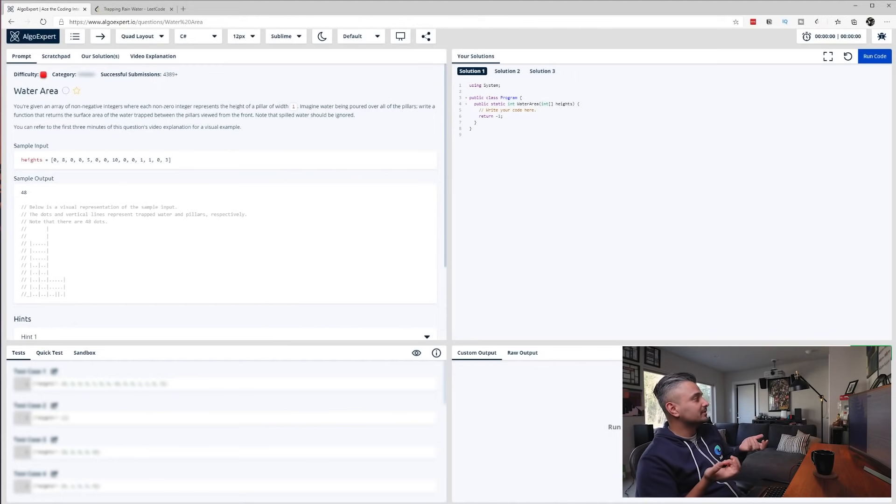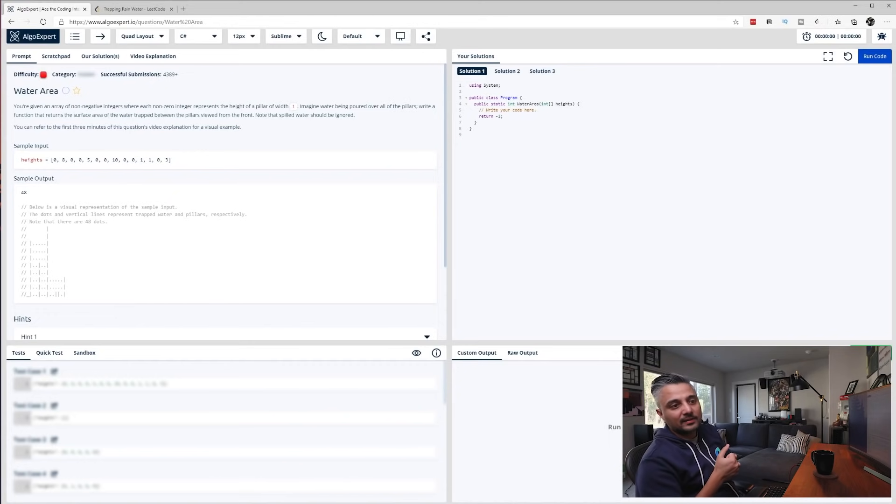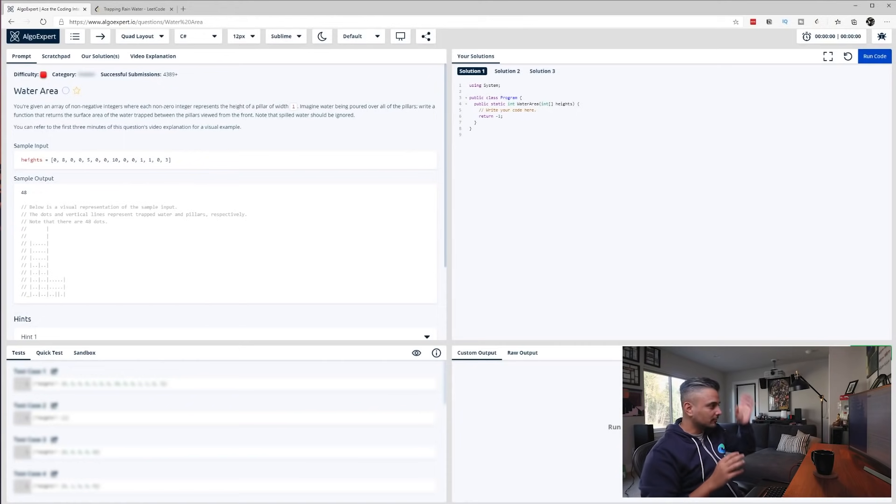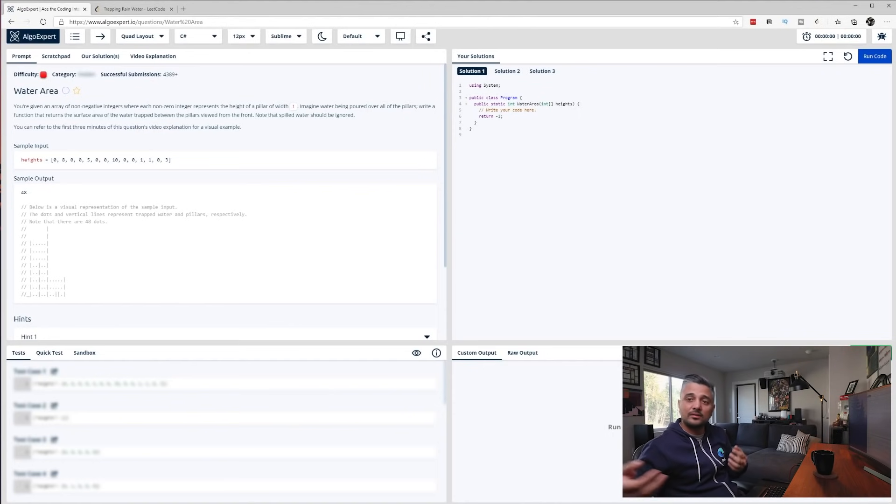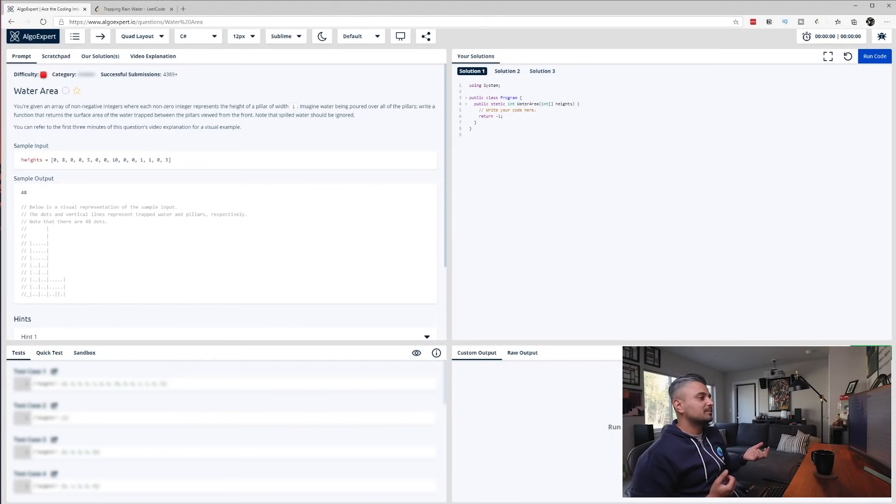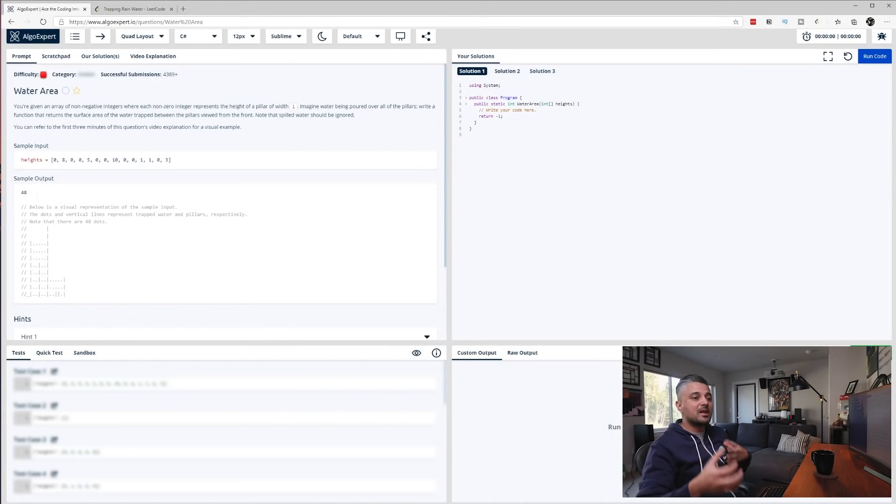When you do a real interview, you're either using things like Google Docs or CoderPad.io and things like that. All of them are very simple. They're like one question, or there's not even one question. It's just like a plain document and the interviewer usually pastes the question to you. So you want to mimic that as much as possible because when you're stressed under interview settings, that familiarity really helps.